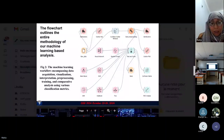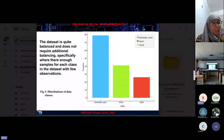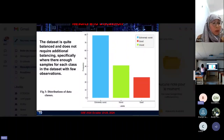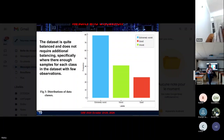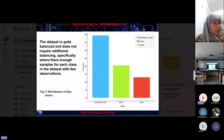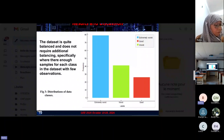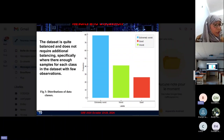The first chart displays the frequency distribution across three categories: extremely worst, worst, and good. The extremely worst category has the highest frequency, followed by worst, and finally good with the lowest count. This indicates a larger concentration in the more negative assessment, which could reflect a need for improvement in the measured variable.